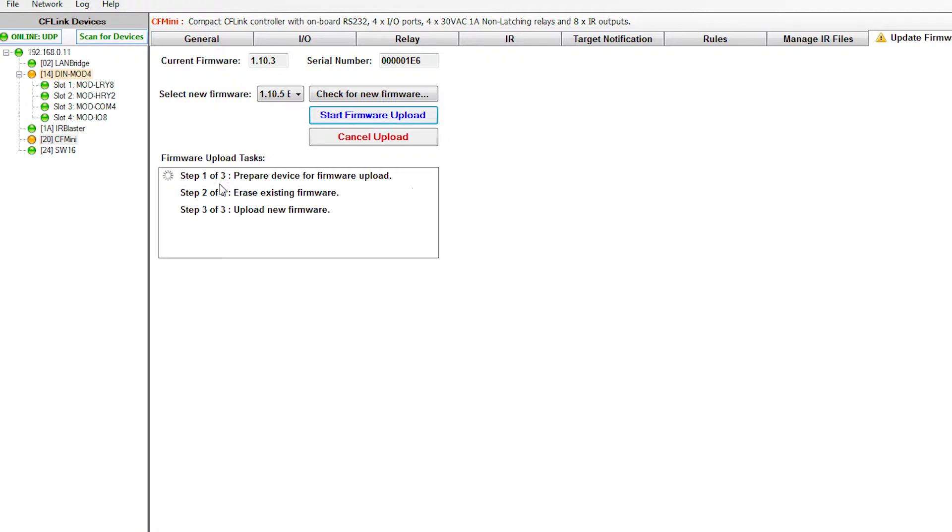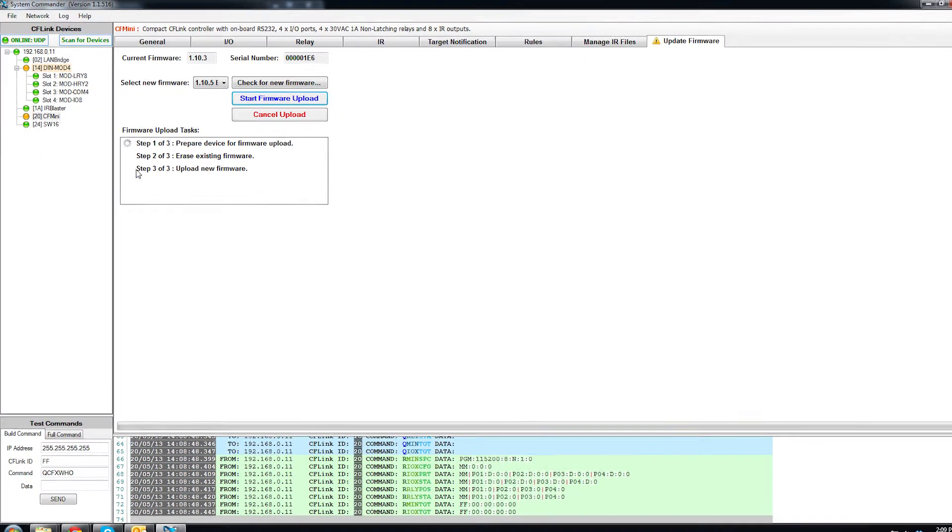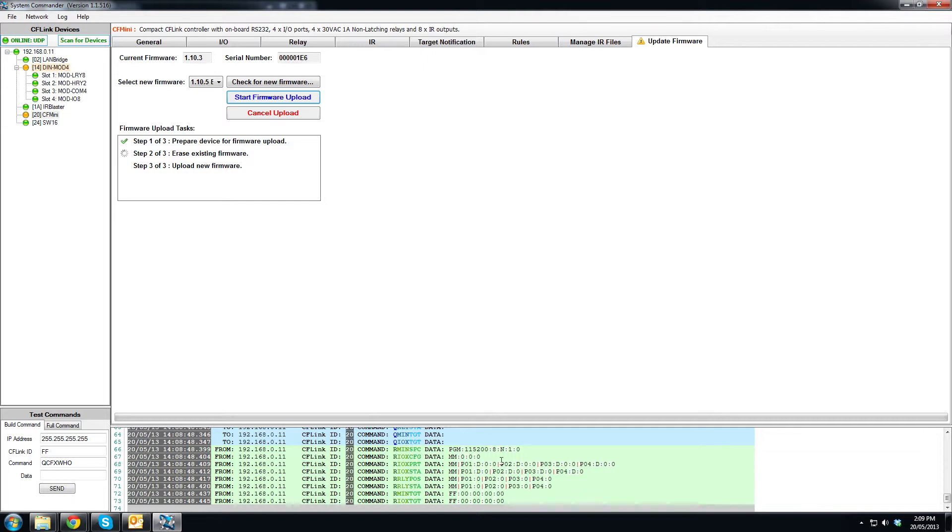It'll tell us what it's doing here in the upload tasks. We can also have a look down at the log but all the information we need to know is right here. We also have this status bar going across telling you at least that something's happening.